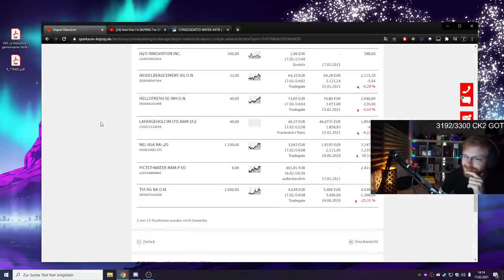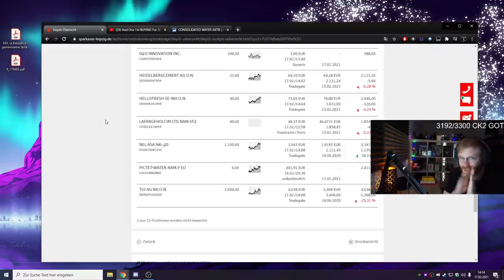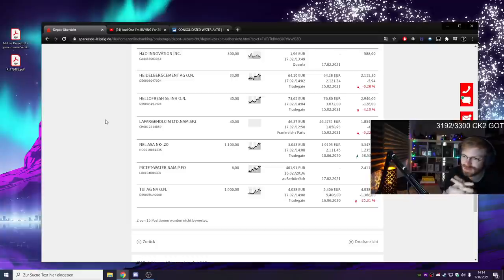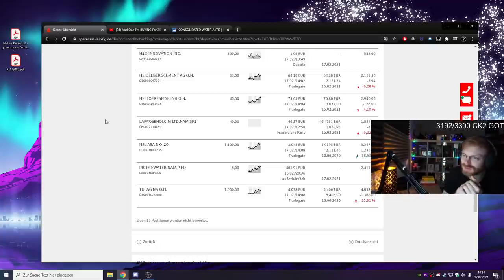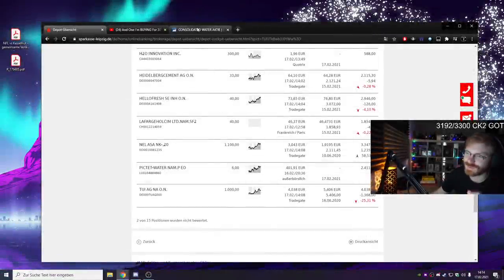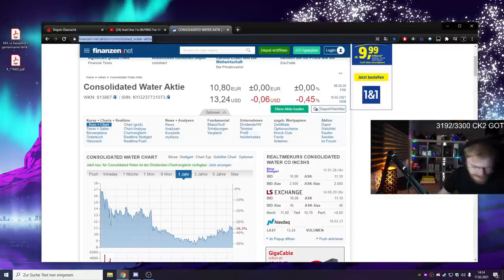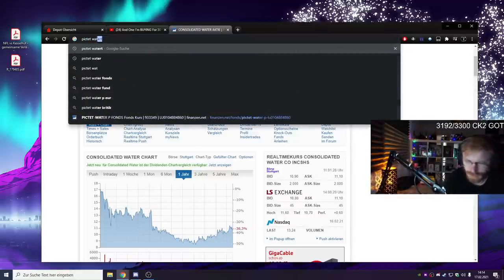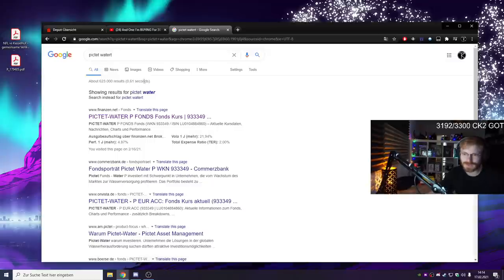And finally, my final buy. For me personally, again I'm an amateur, never take what I say for granted. For me, the greatest thing I bought so far on the stock market next to Nella ASA is Pictet Water Fund, my first ever fund. Do I have to explain what a fund is real quick?